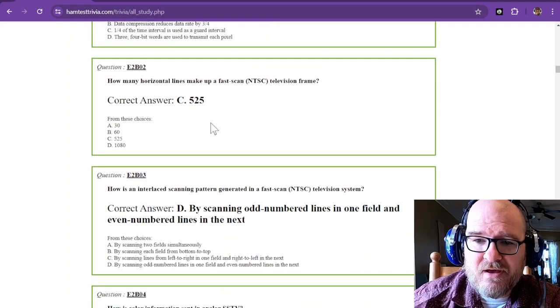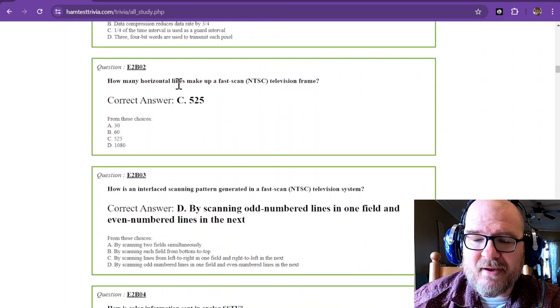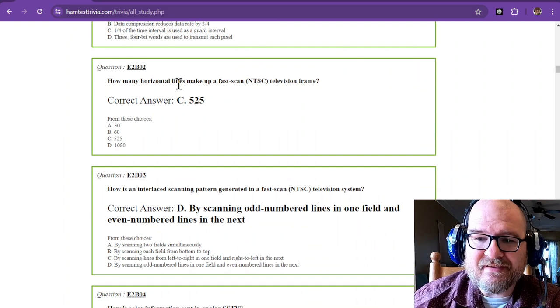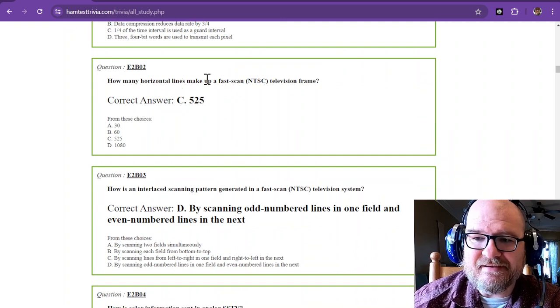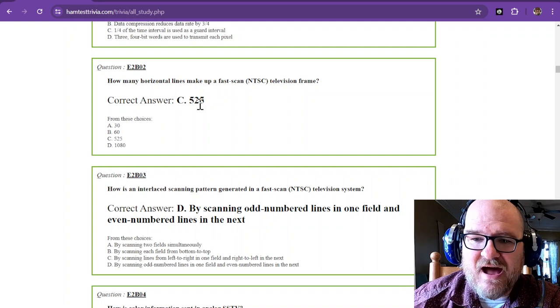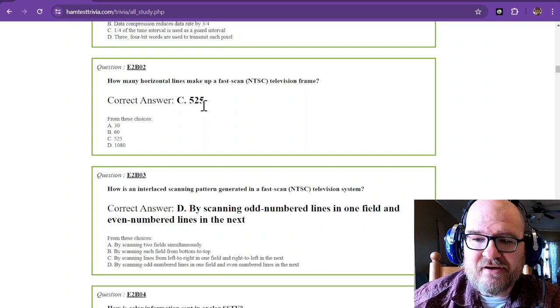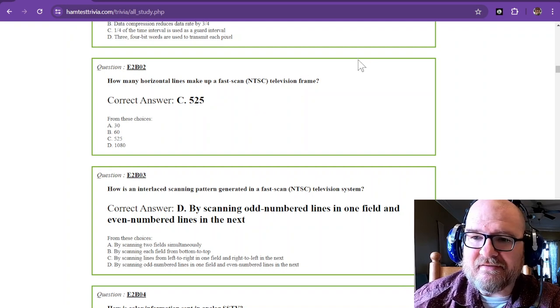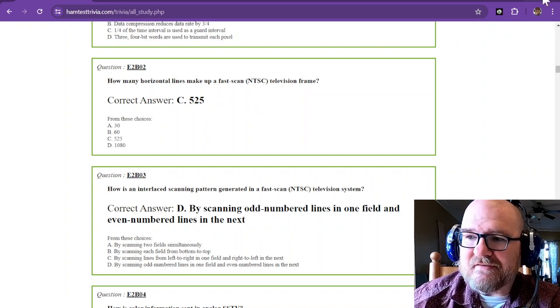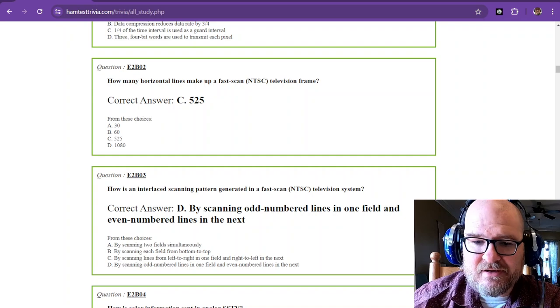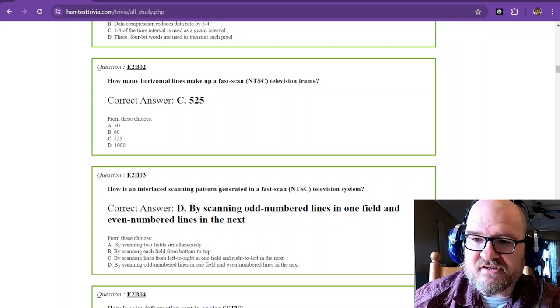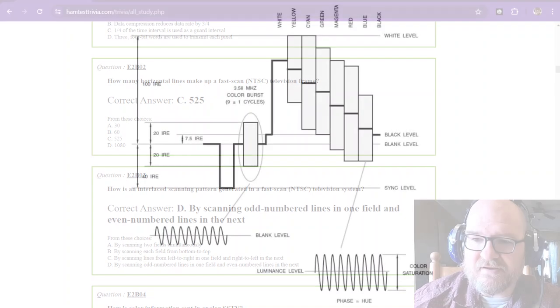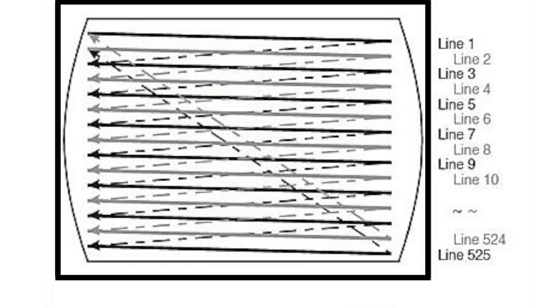How many horizontal lines make up a fast scan NTSC television frame? That is 525 lines. And so I have an image of that right here. If we'll go over to images and hit transition, then go to the actual NTSC one, you can see that there are 525 lines.